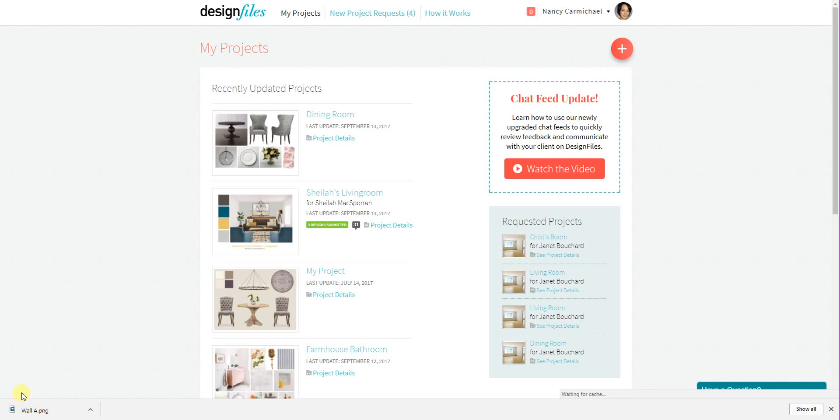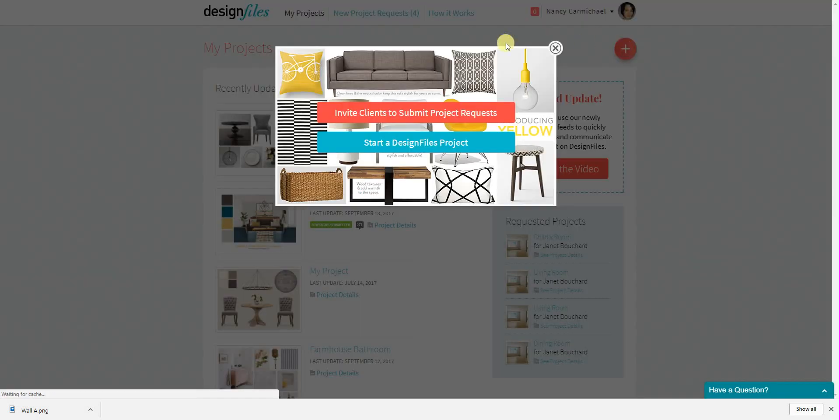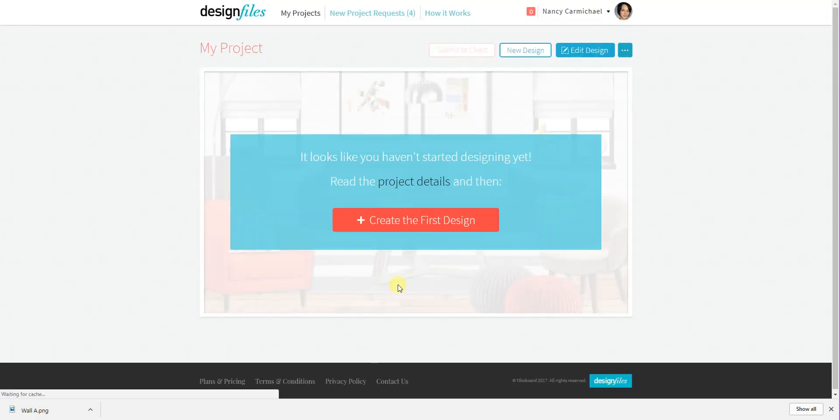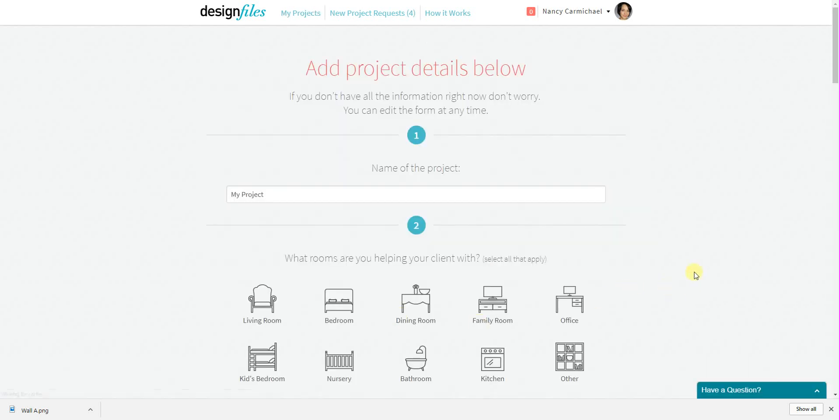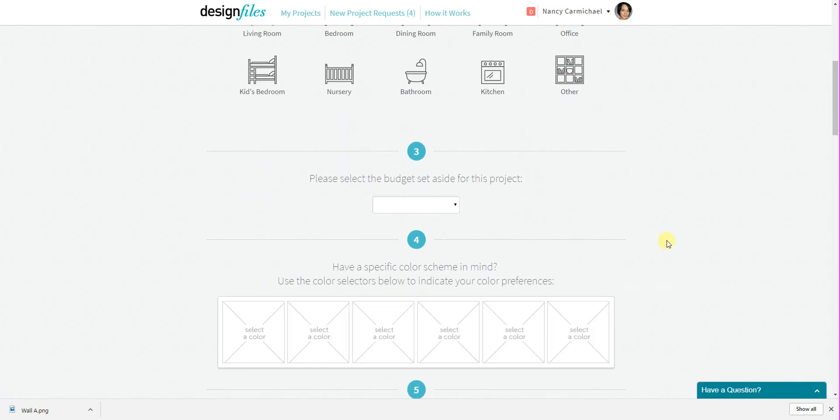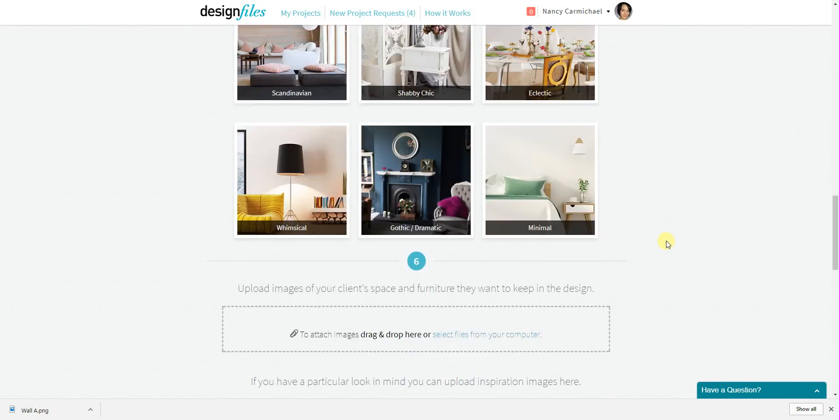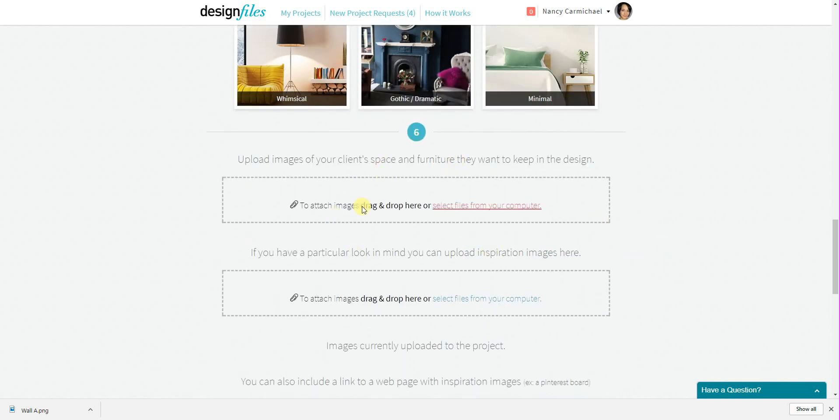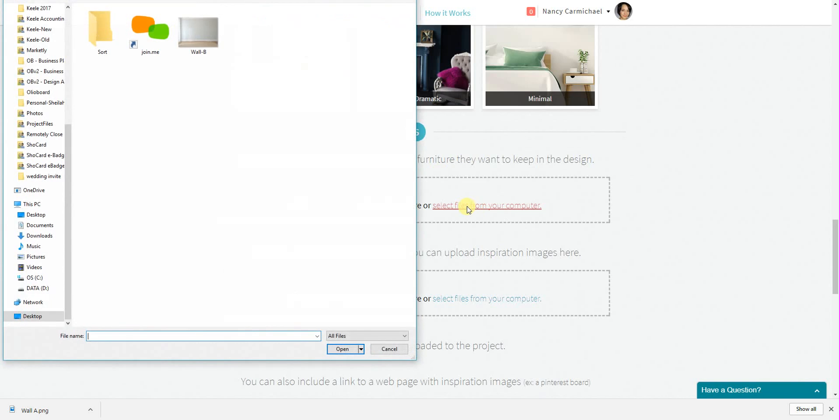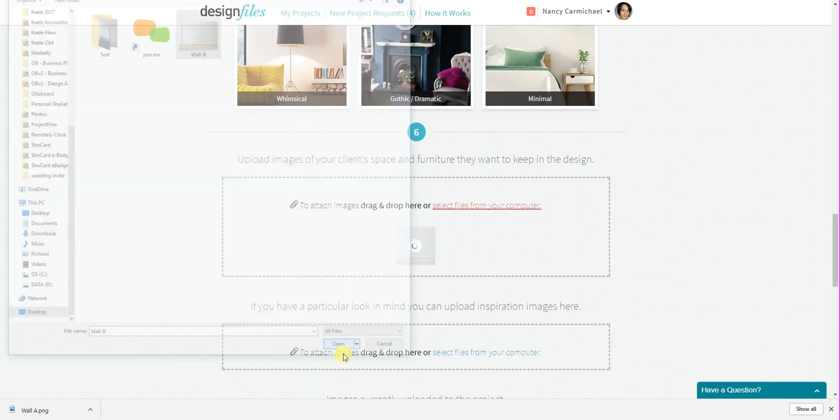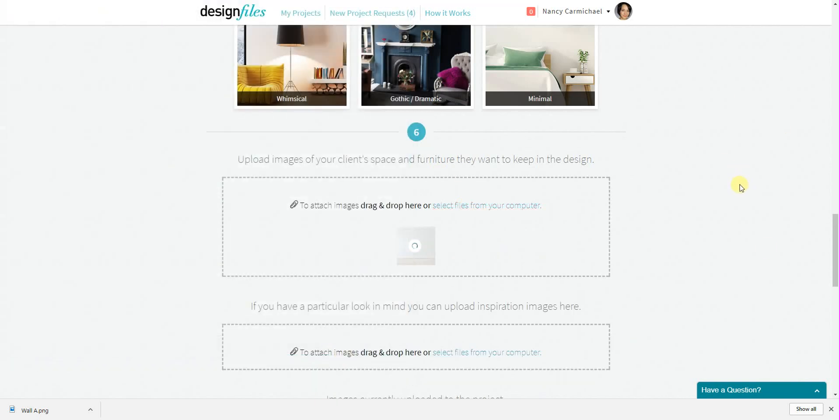Now there's two locations on Design Files where you can upload pictures of your client's space and one of those locations is on the design consultation form. So I'll just go to that now. Go into the project details. If I scroll down to section 6, you'll see that there is an option here where you can upload pictures of your client's space or perhaps furniture that they wanted you to incorporate into the design. So all you have to do is select the file from your computer and add it here.